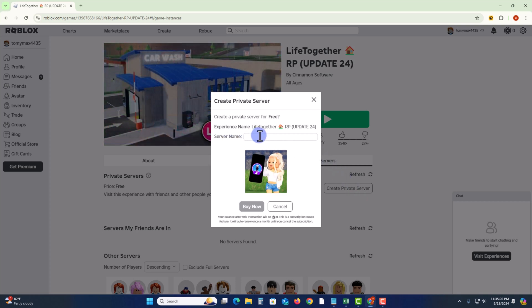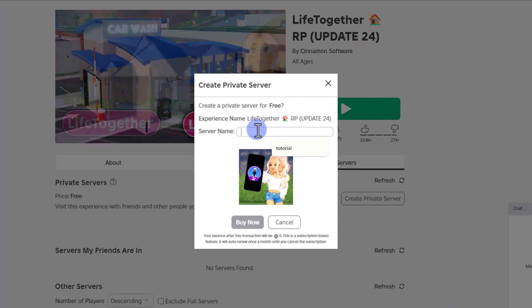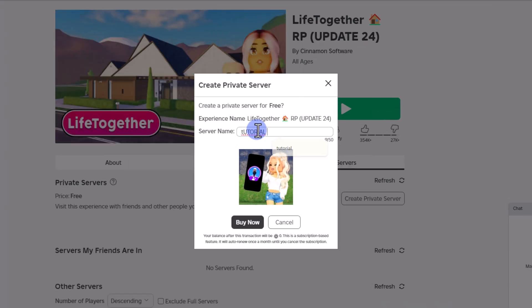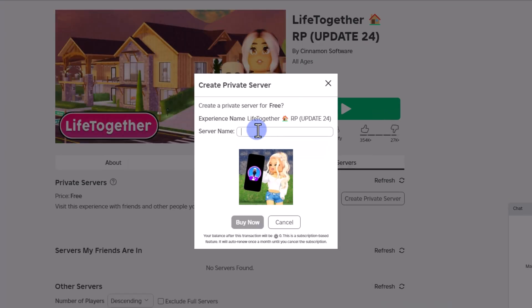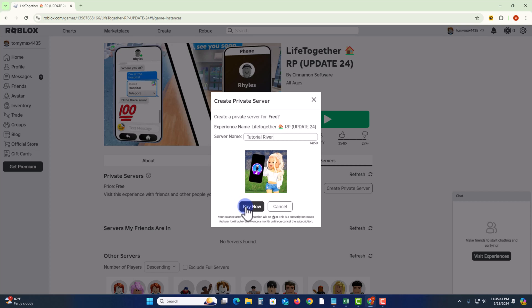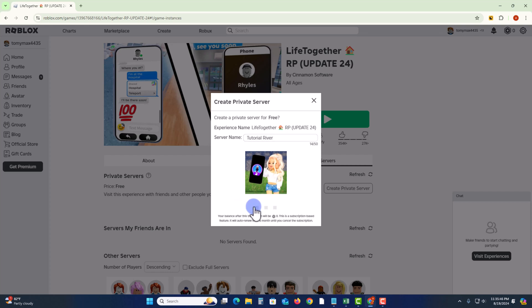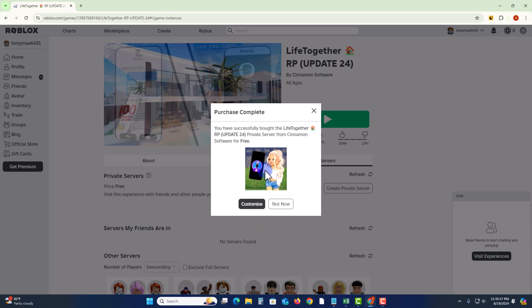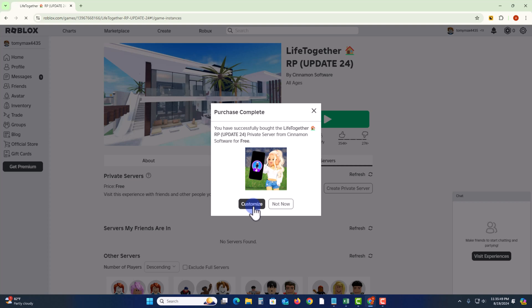Type in your server name, and then click on buy now. And then click on customize.